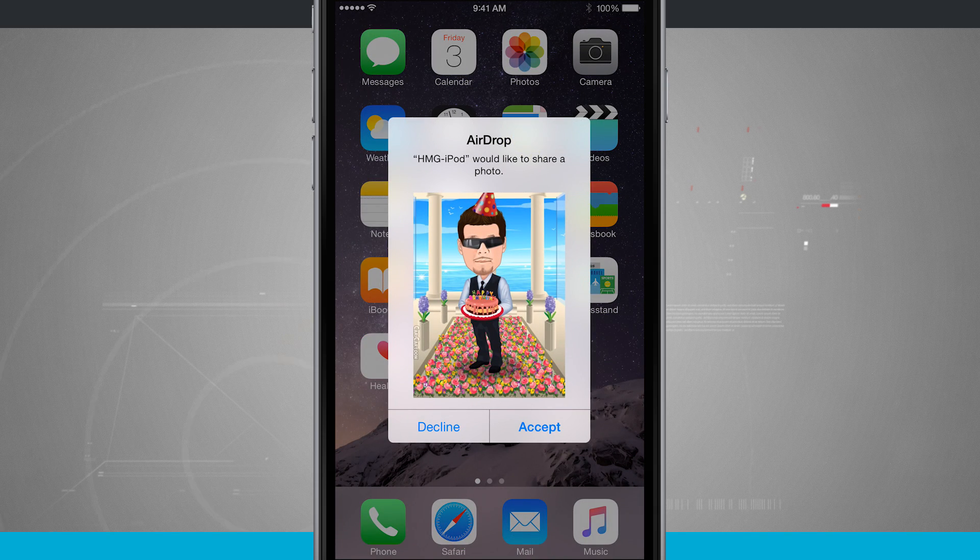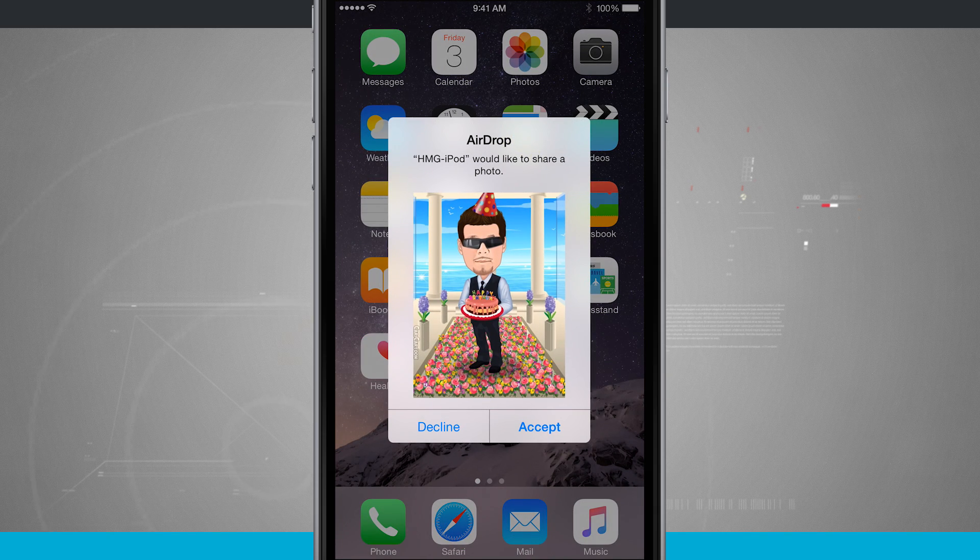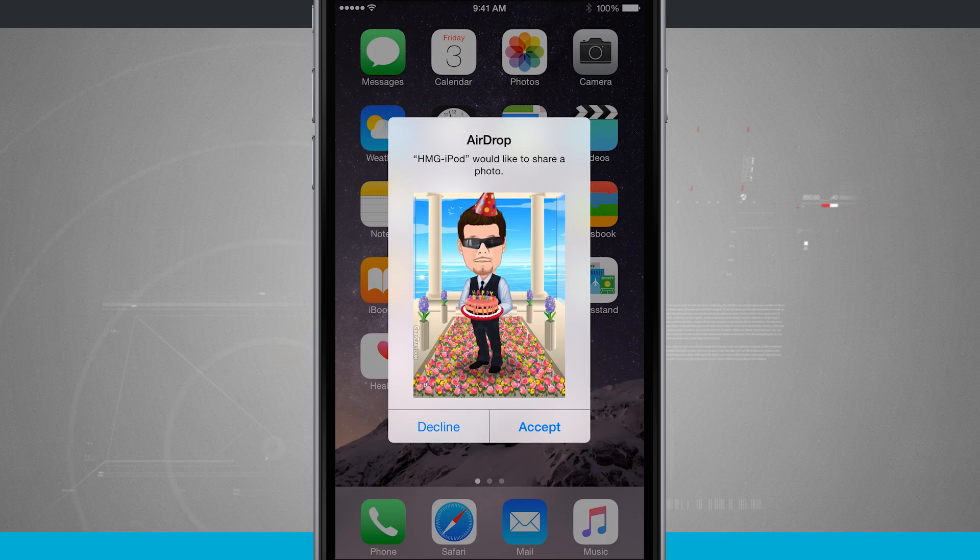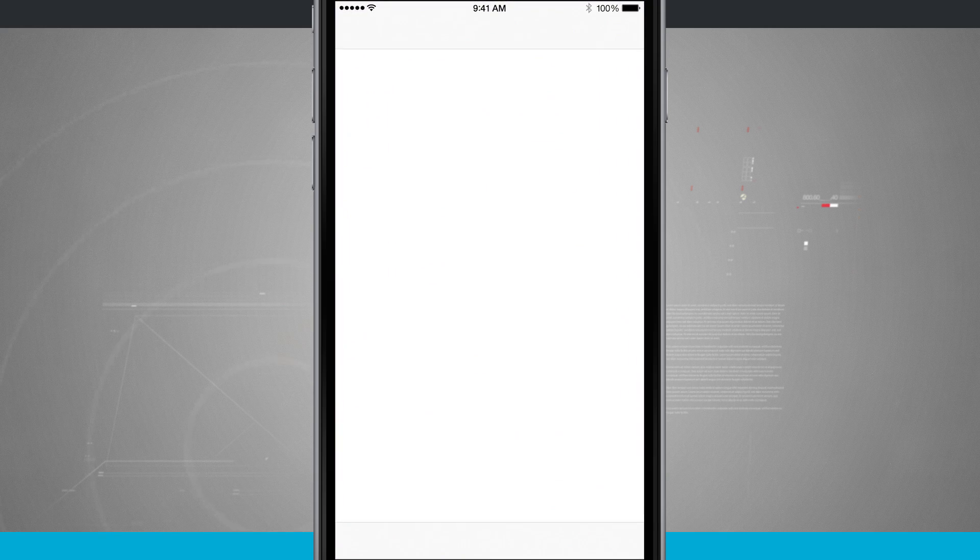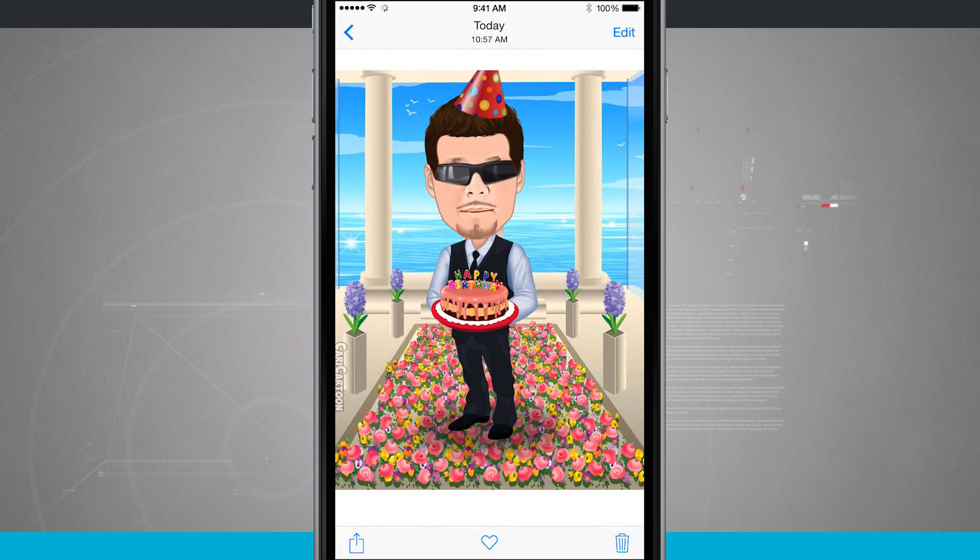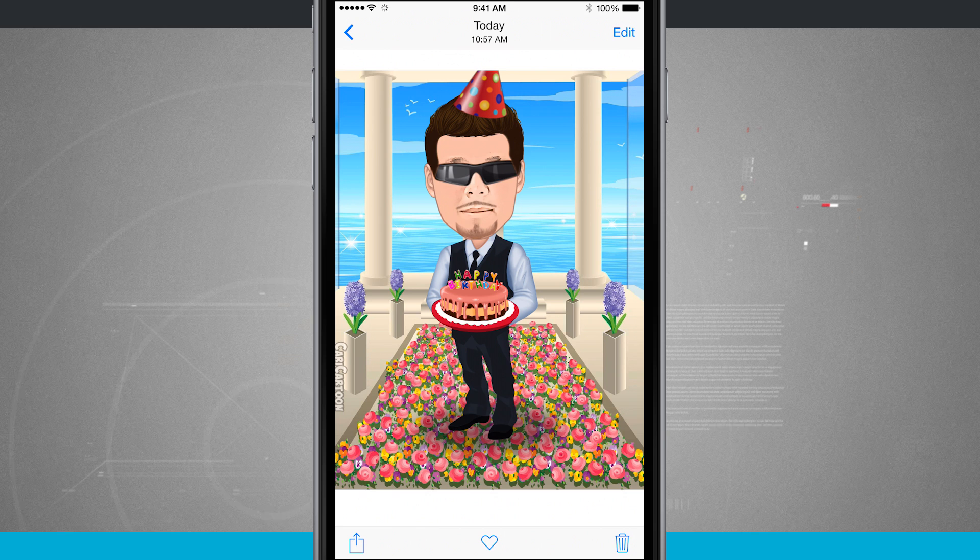So here I have an AirDrop request. Someone's trying to send me a photo. I'll go ahead and hit accept and it's going to download the photo and open up immediately into the Photos app.